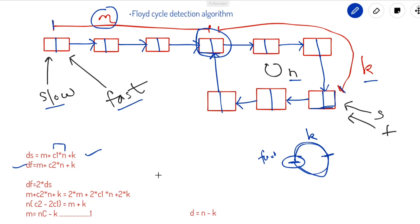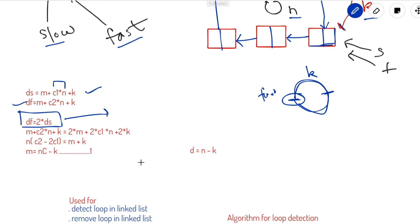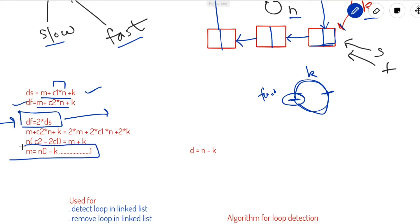We know that the distance traveled by the fast pointer is twice that of the slow pointer, because the fast pointer moves two steps at a time and the slow pointer moves one step at a time. From Floyd's Cycle Detection Algorithm: df = 2 × ds. Substituting and performing the calculation — m + c2·n + k = 2·(m + c1·n + k) — and simplifying, we get the key result: m = n·(c2 - c1) - k, or simply m = n·c - k.